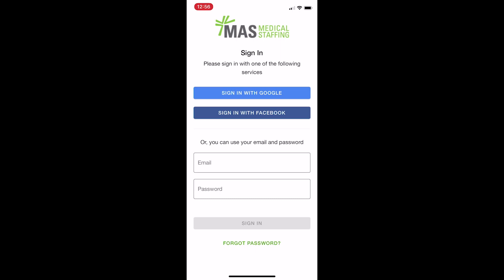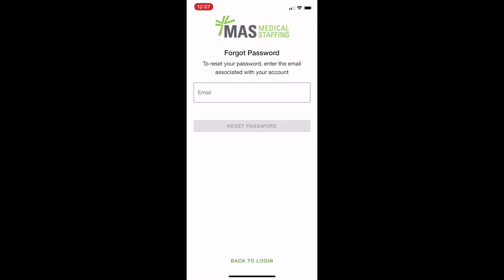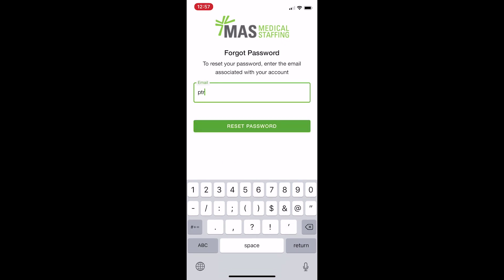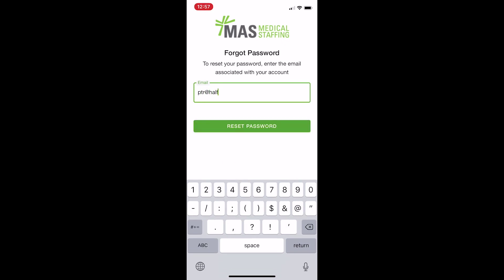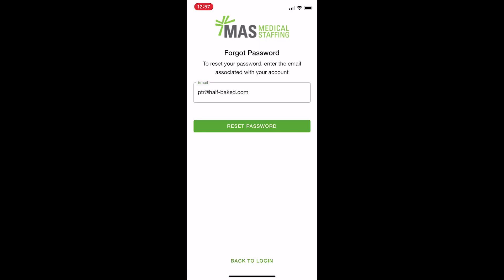If you've already activated your account by creating a password, you can enter your email and password and press sign in to log into the app. If you ever forget your password, you can press the forgot password button. On this page, you would enter your email and press reset password, which would send an email to a link to a page identical to the create password screen we saw earlier. Just set a new password and return here to log in.